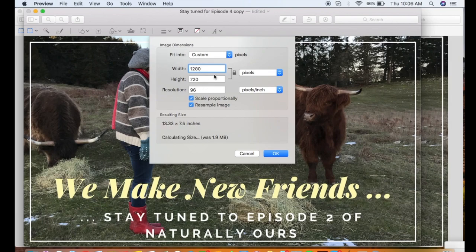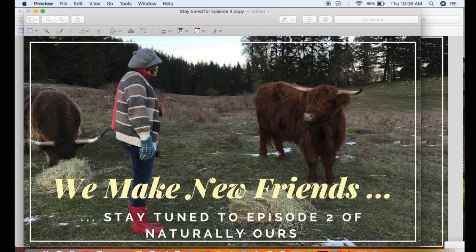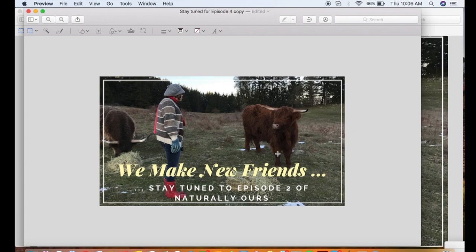Once you have the size set that you would like to use, you simply select OK, and it will show you your resized image here.